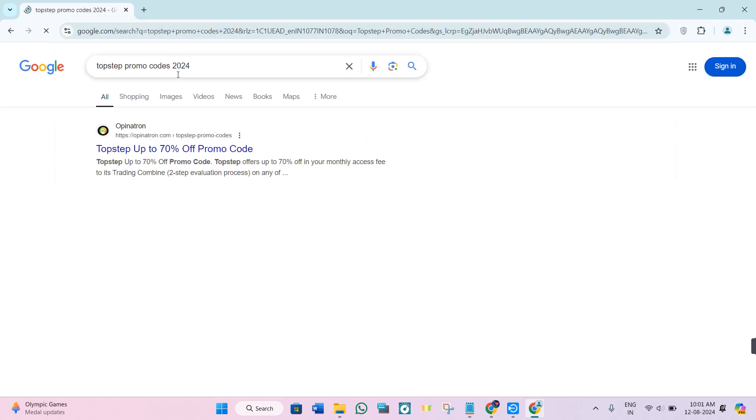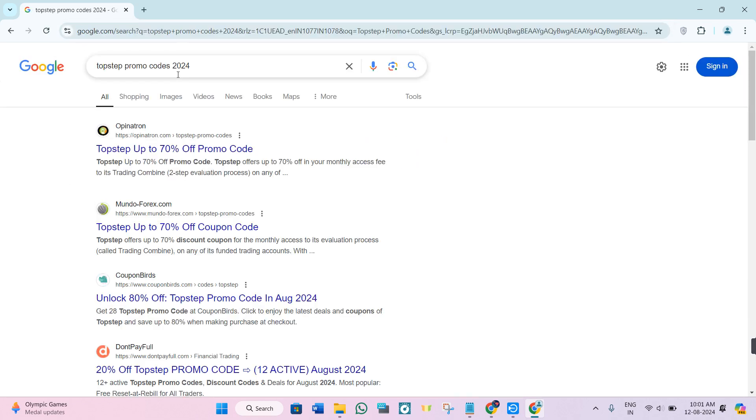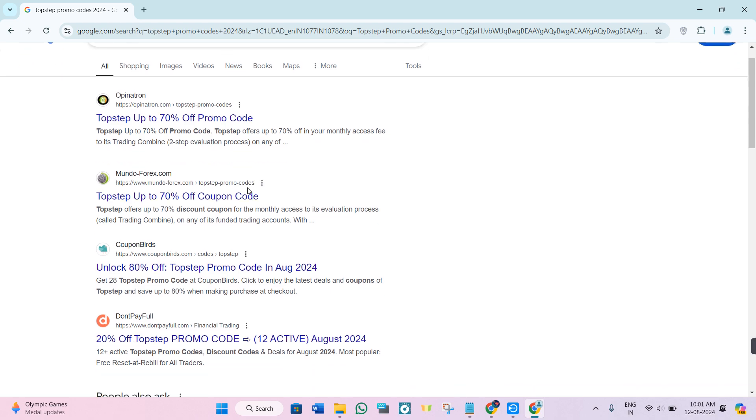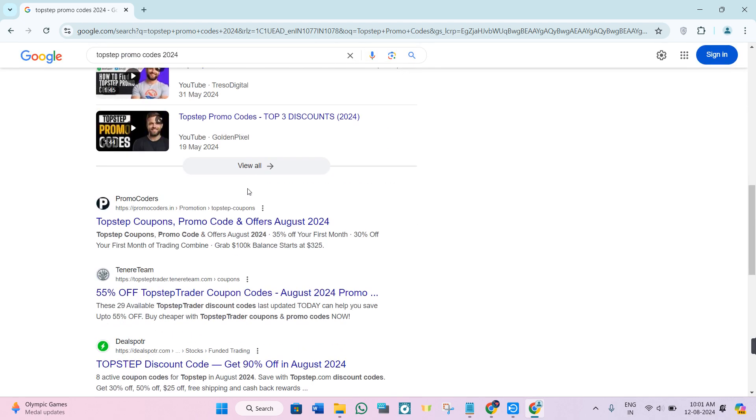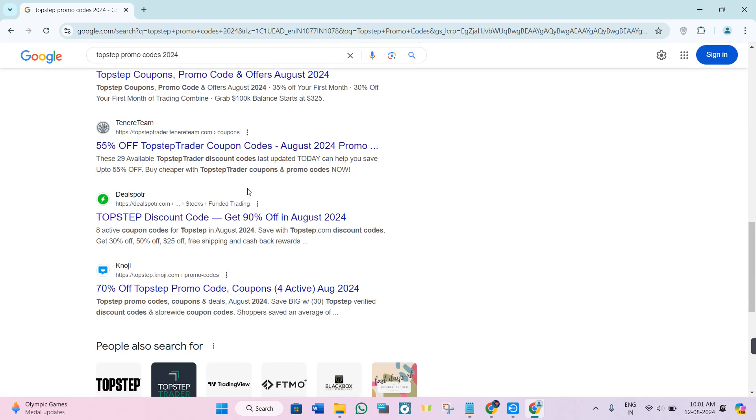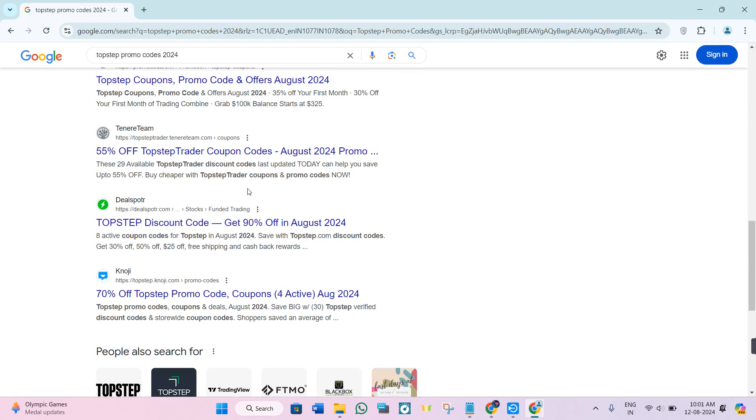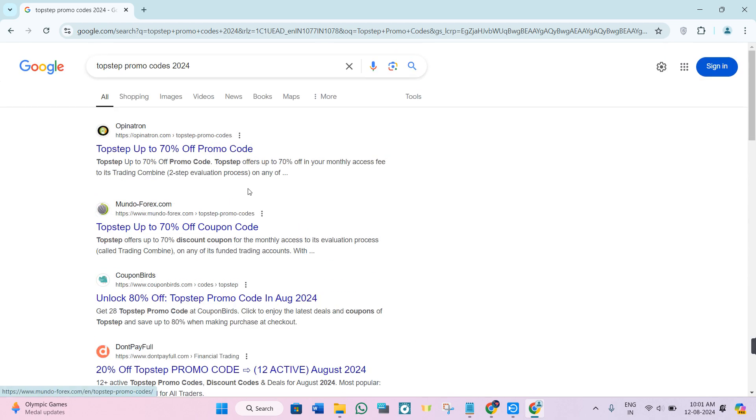In the search bar, you need to search for TopStep promo codes 2024. As you can see, there are various websites offering different types of promo codes.